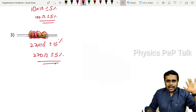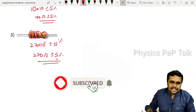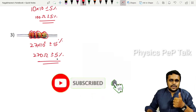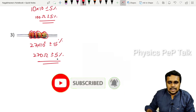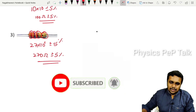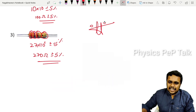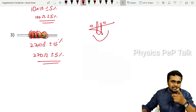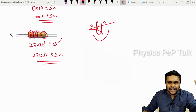That is the end of this video. Please do like, share, comment, and subscribe. I am your teacher Nagabarna, signing off with a smile. I will meet you guys in the next video. Bye!